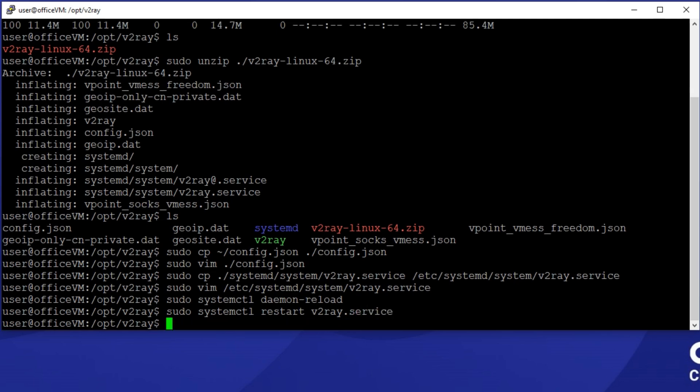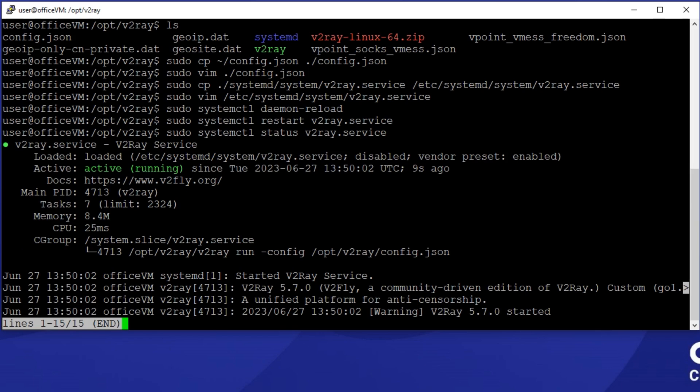Now that v2ray service is registered, I have to start the v2ray service and you can see that it's starting with no trouble. We're done configuring the Shadowsocks service.